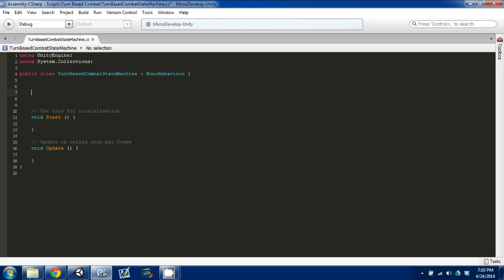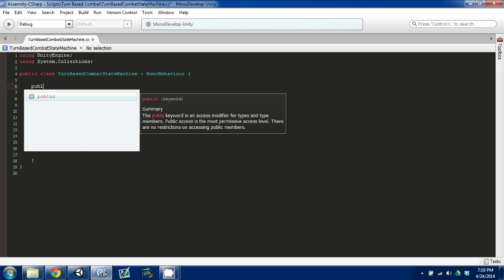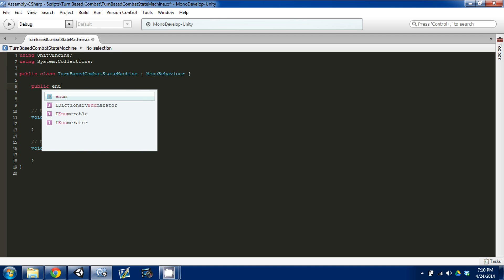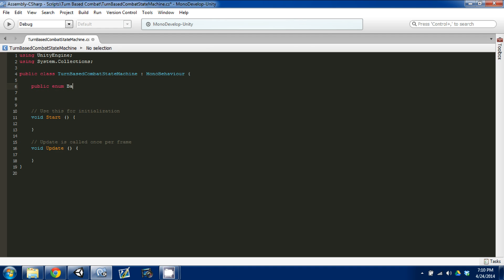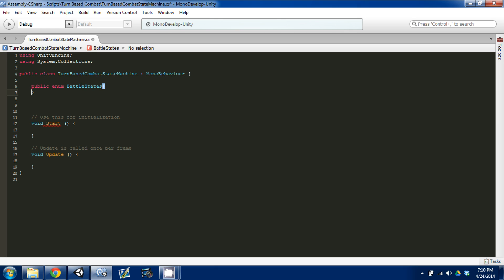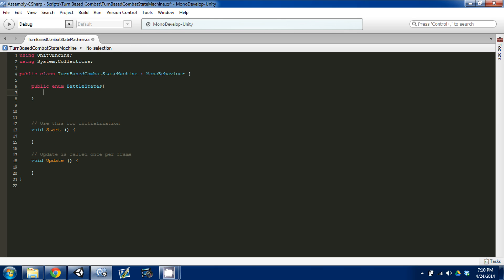The way I do this — and the way you can do it — is create a public enum of type BattleStates. We're going to list in our BattleStates type all the states that are possible.